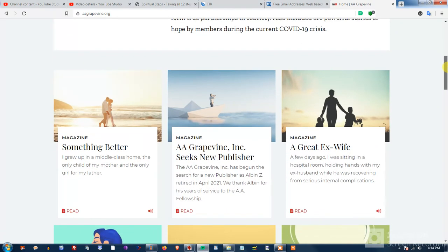So celebrating Founders Day, June 10th, 1935. I think that'll make it 86 years for Alcoholics Anonymous.